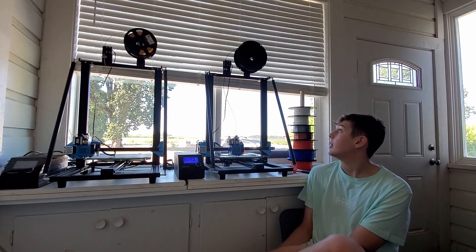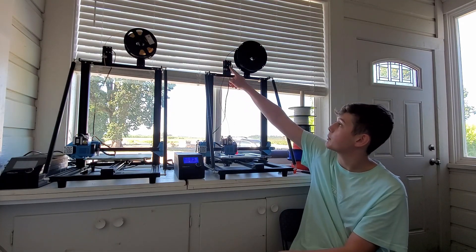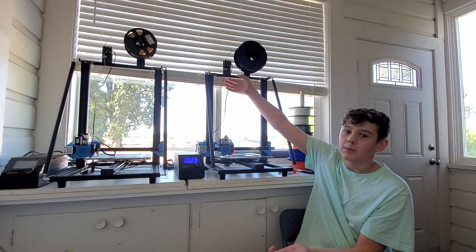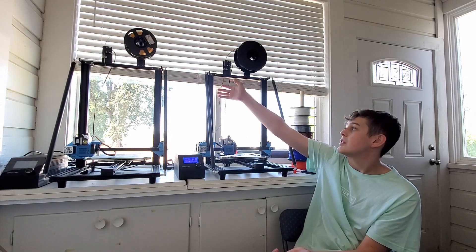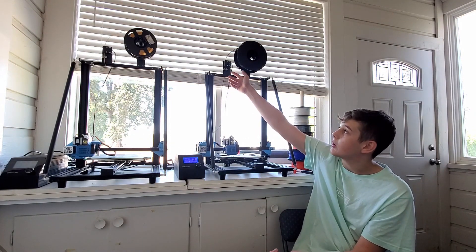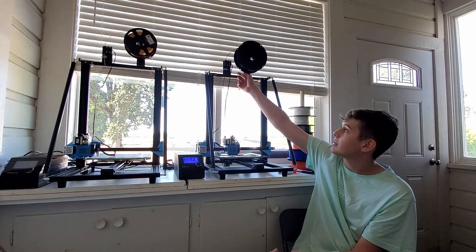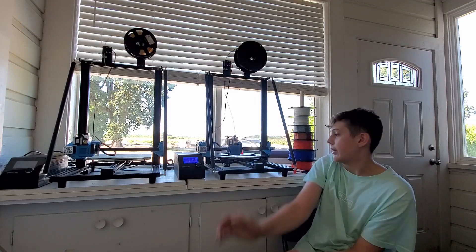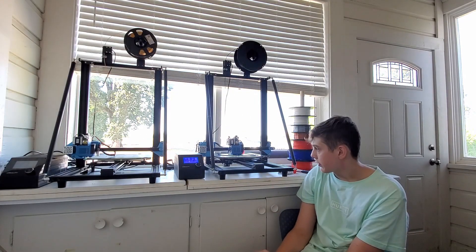Everyone says these filament sensors always jam. They've never jammed for me, like ever. It's all placement. So I have never had a problem with those.